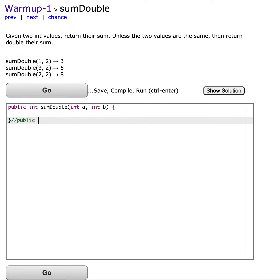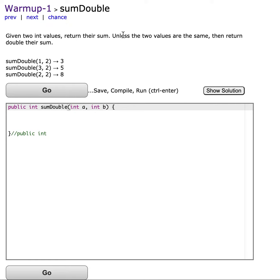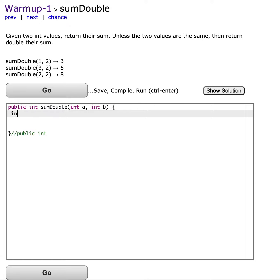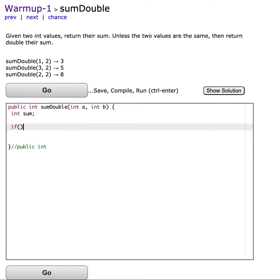Sum double warmup1. It says return the sum of the two values a and b, but if the two values are the same, return double their sum. Okay, let's just make a sum variable, and then let's say if...